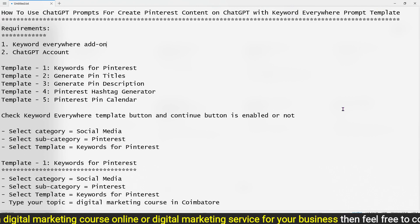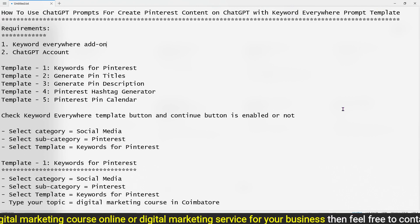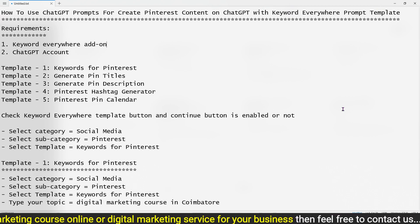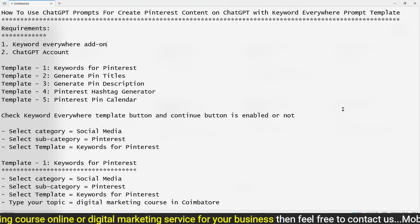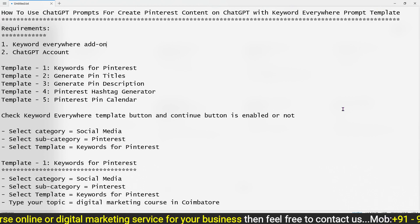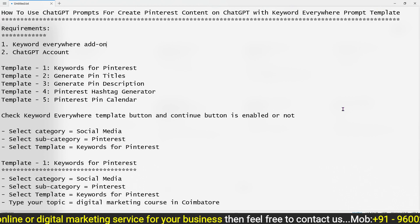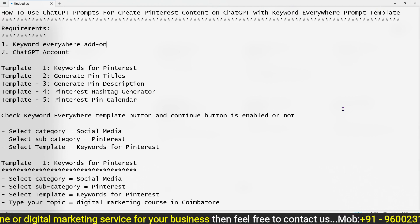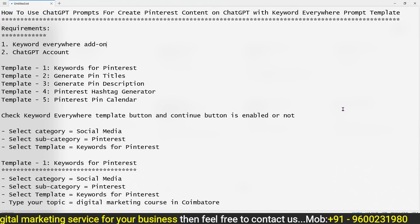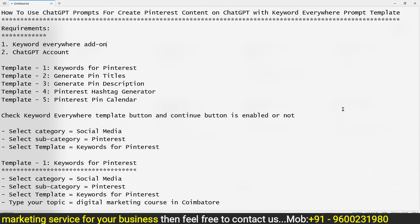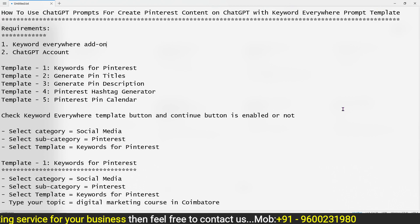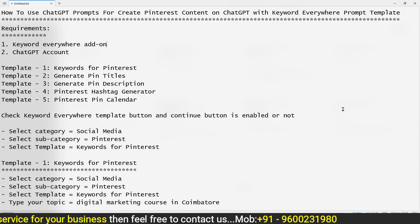The second template is Generate Pin Titles — if you create a pin, it will have a proper title. The third template is Generate Pin Description — if you create a pin, it will have a description. The fourth template is the Hashtag Generator — it will generate hashtags for your pin's title and description.